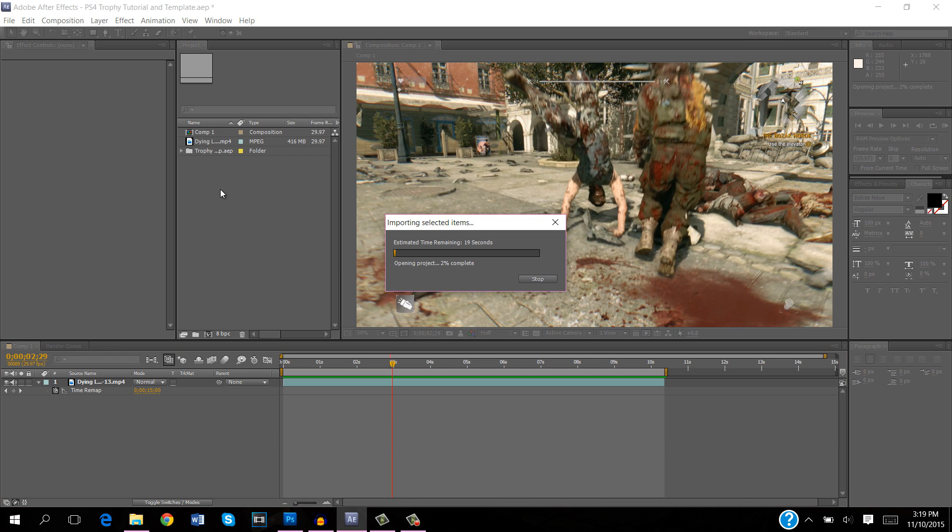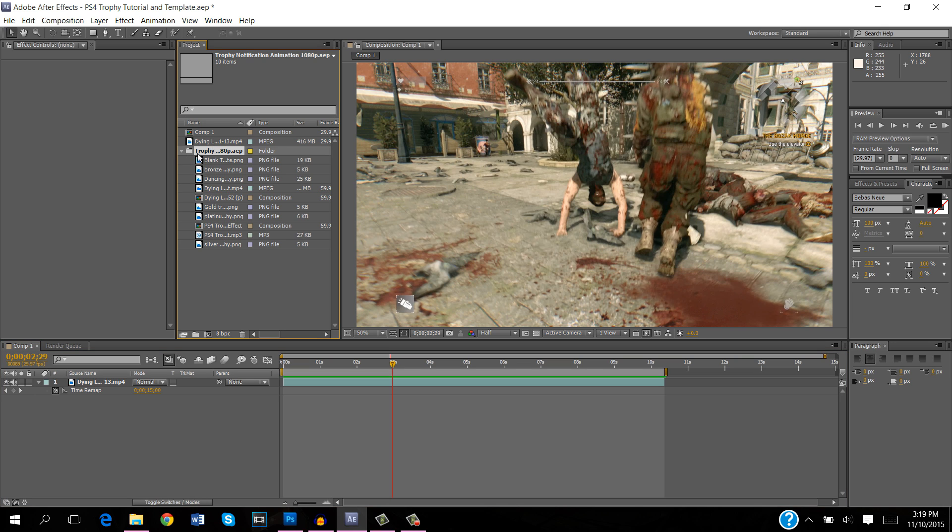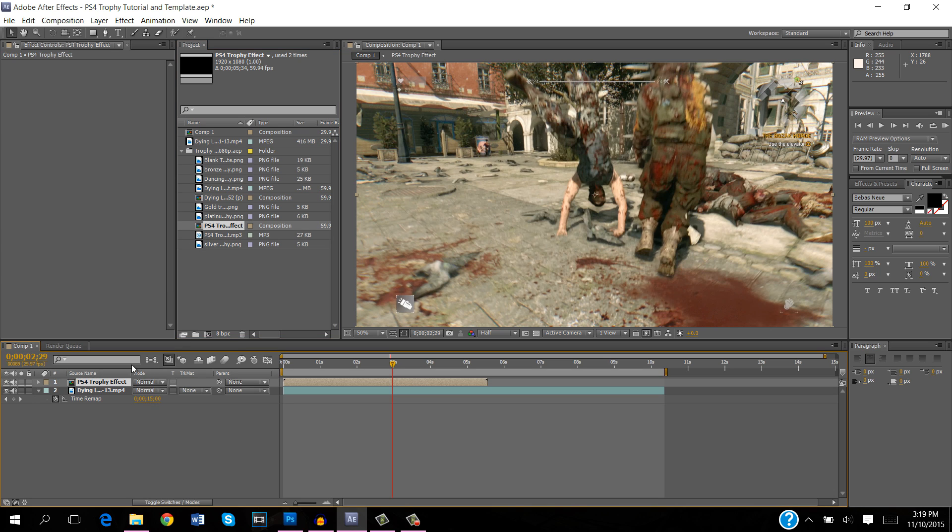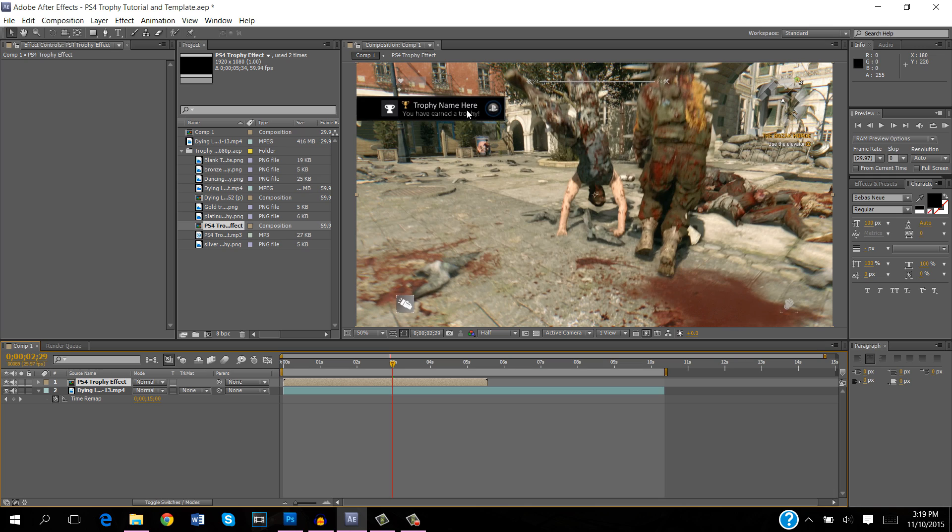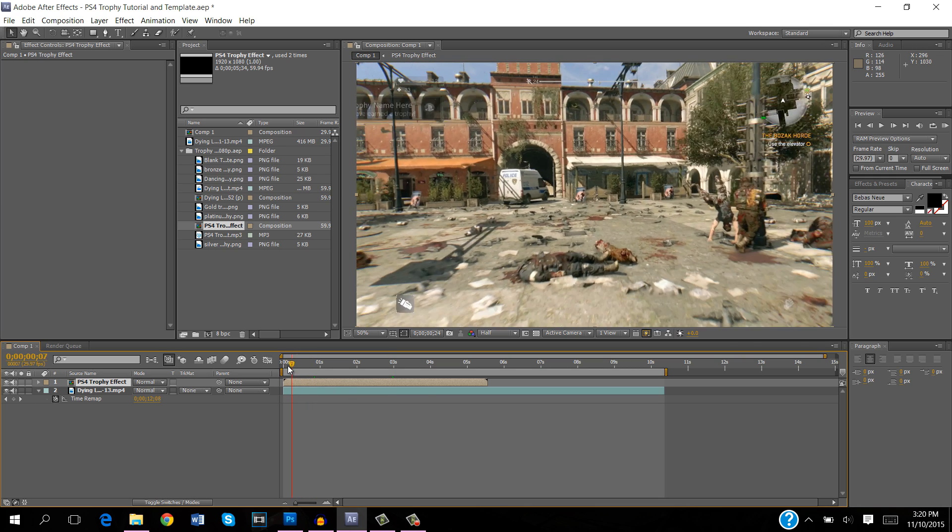It'll take a little while to load and it's just as easy as that, now you've got the effect in your project files. Once you extend the folder, the item that we are most interested in is this right here, the composition PS4 trophy effect. It's actually a pre-composition. You want to click and drag this above the footage layer because obviously we want this to appear above the video. You can see right here it's already popped up with trophy name here and the animation is already built in.